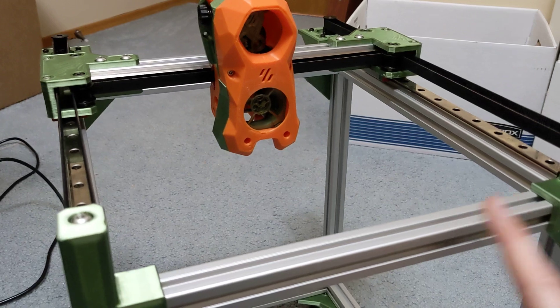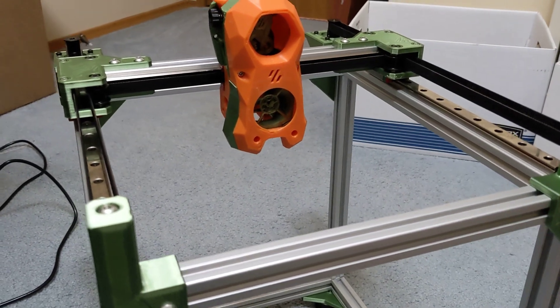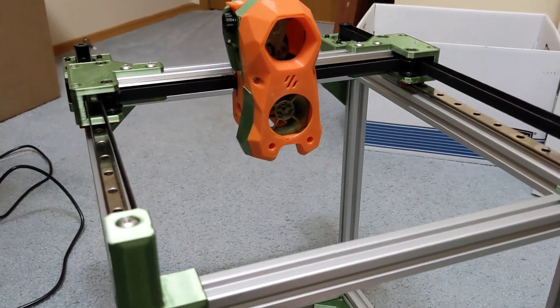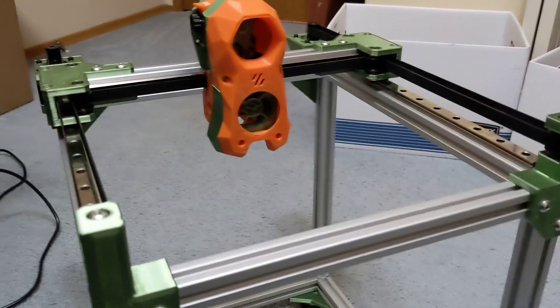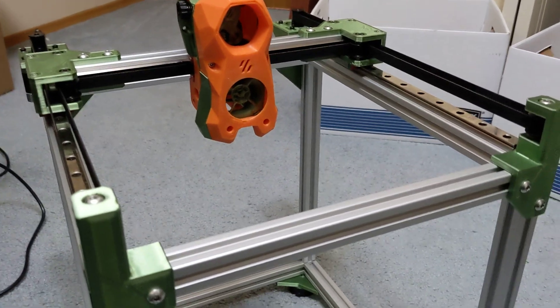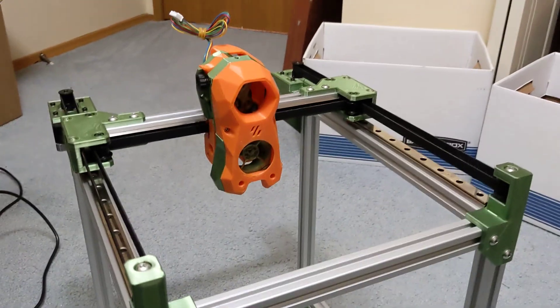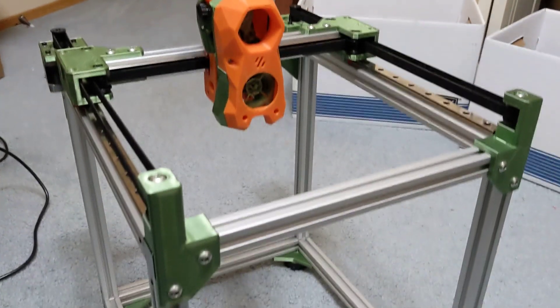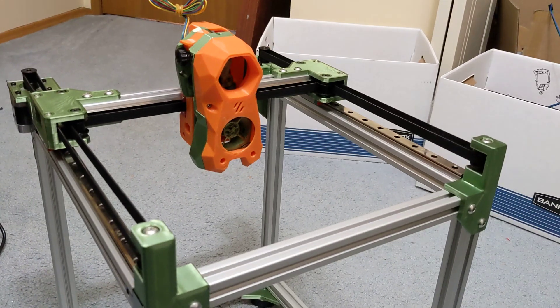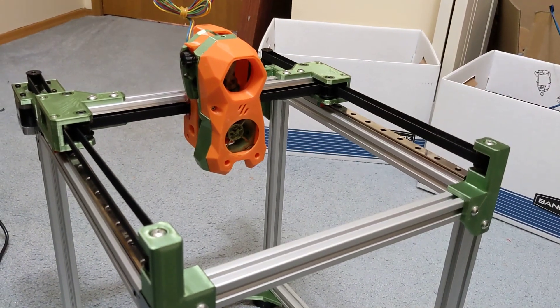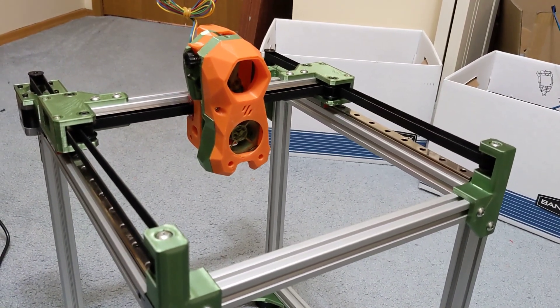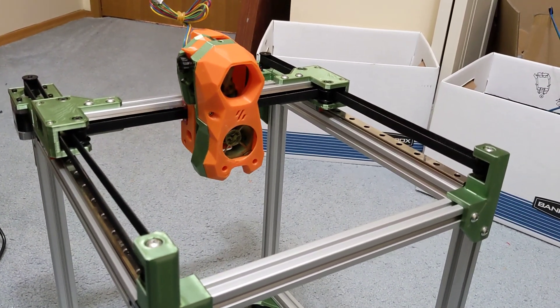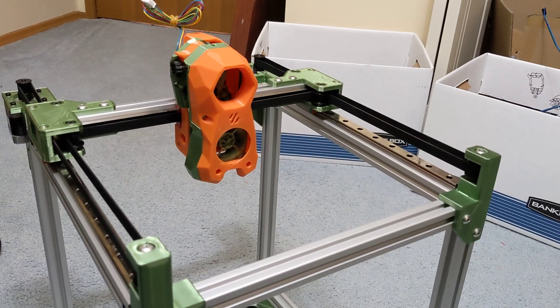This is a smaller print volume. This is only going to be about 200 by 200 by 200. The reason I'm doing that is I already have a glass bed for this printer, so that's kind of why I went with the 200 by 200 on this.